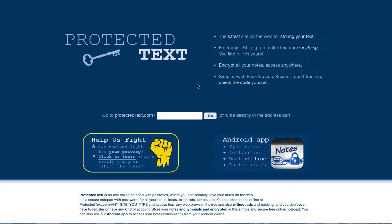Welcome back. I made a video on Protected Text before, but this is a new one as I've started reusing it and I quite like it.